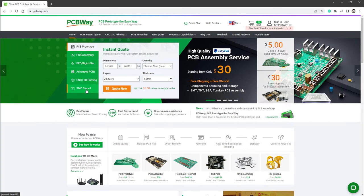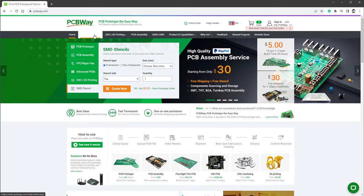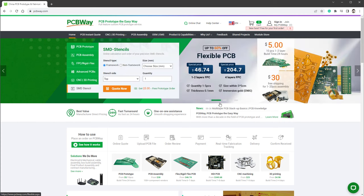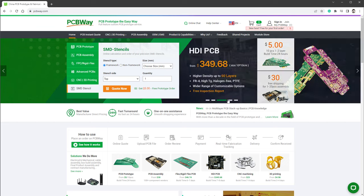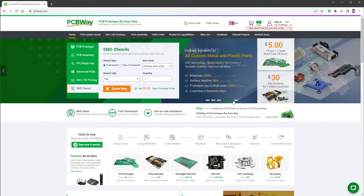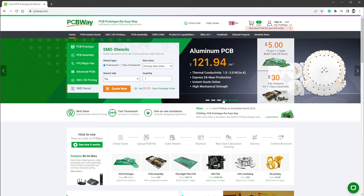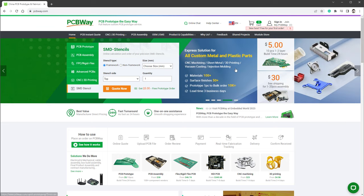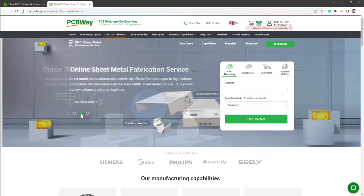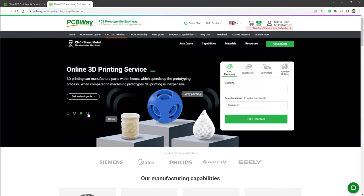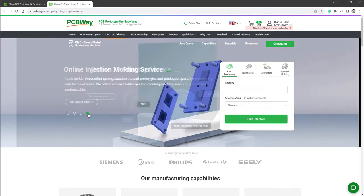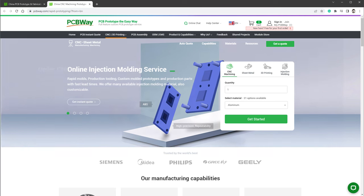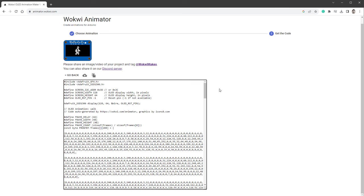But before I do so, let me talk about the sponsor of today's video, which is PCBWay. Not only you can get PCBs or SMD stencils, but you can also get 3D printing or CNC machining, and pretty much anything you might need for your project. Also, if you use the link down in the description, you can get 10 PCBs for free only paying for shipping. So thank you PCBWay, and let's get back to our project.